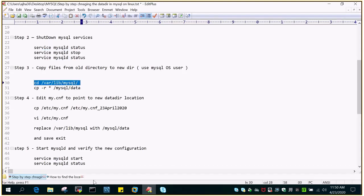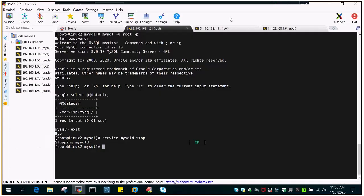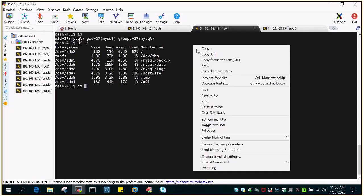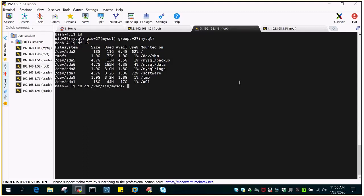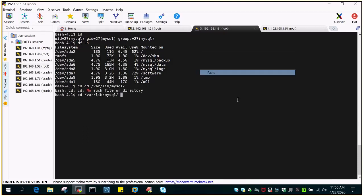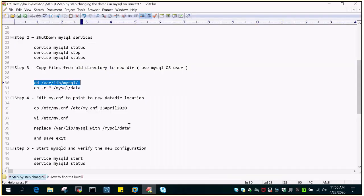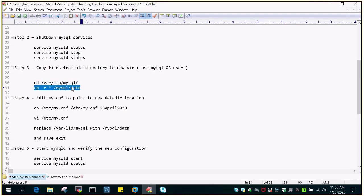Everything has to be done using the MySQL user, because if you look at the files — using ls -lrt — you will see all the files are owned by MySQL as the username and group name. So we will be using the MySQL user ID and we will be copying all the data files from this location to /mysql/data.